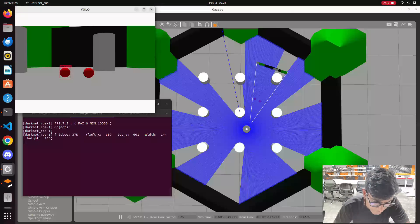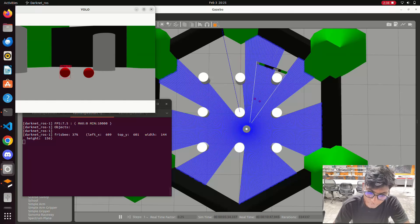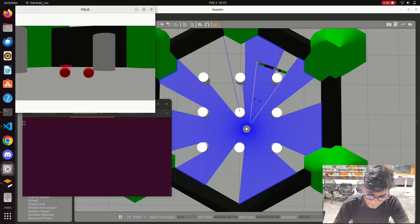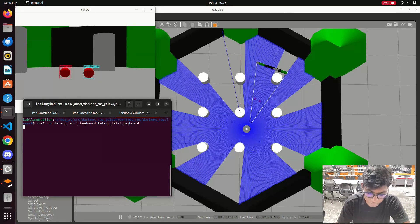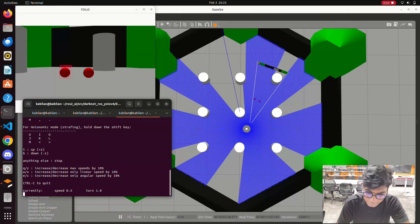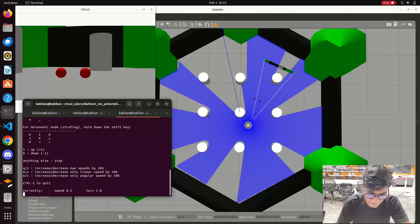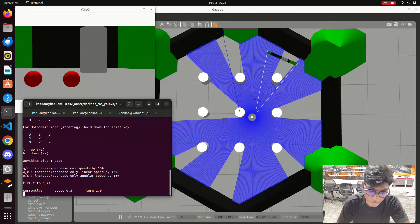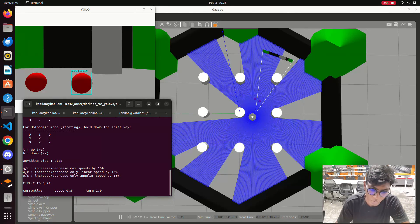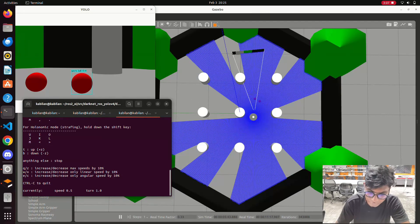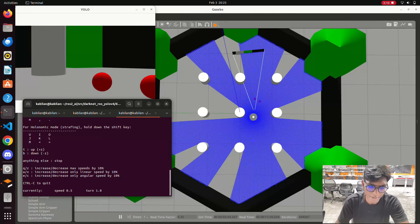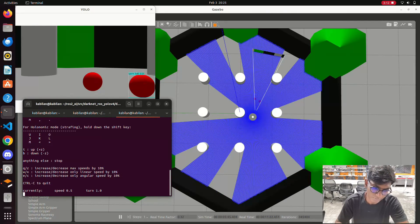Now you can see it is detecting objects. I added some cricket balls into the simulation. Now we launch the turtle teleoperation for TurtleBot 3. By pressing the keys, I am moving the TurtleBot in front of the objects. It is showing the output in the display as a sports ball with a confidence percentage. The output is also showing in the terminal.